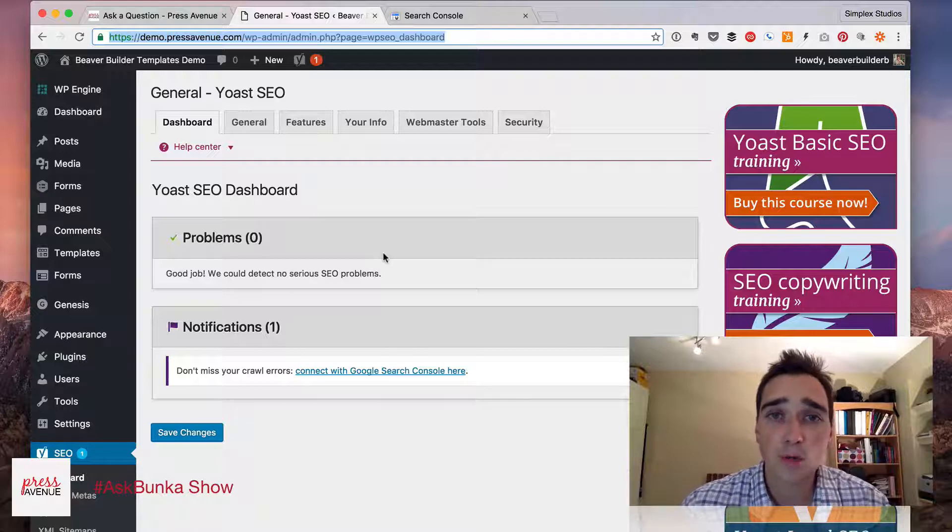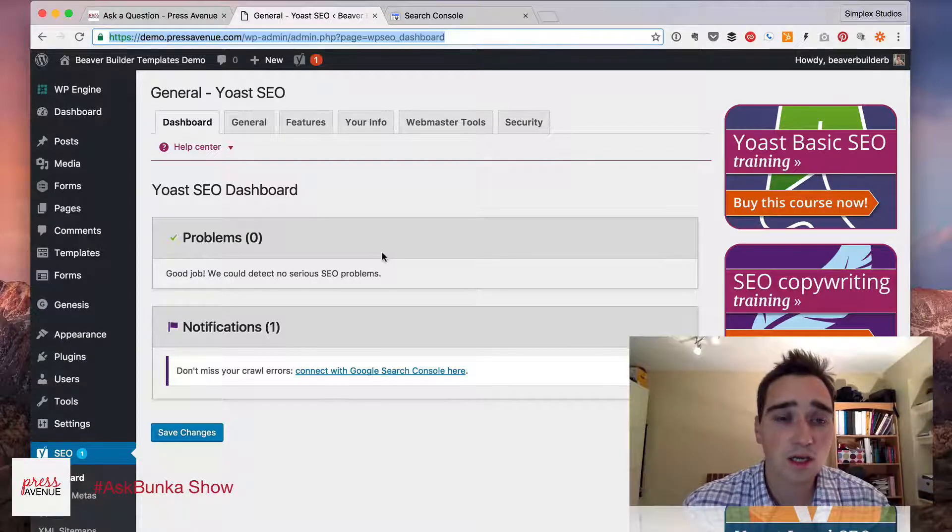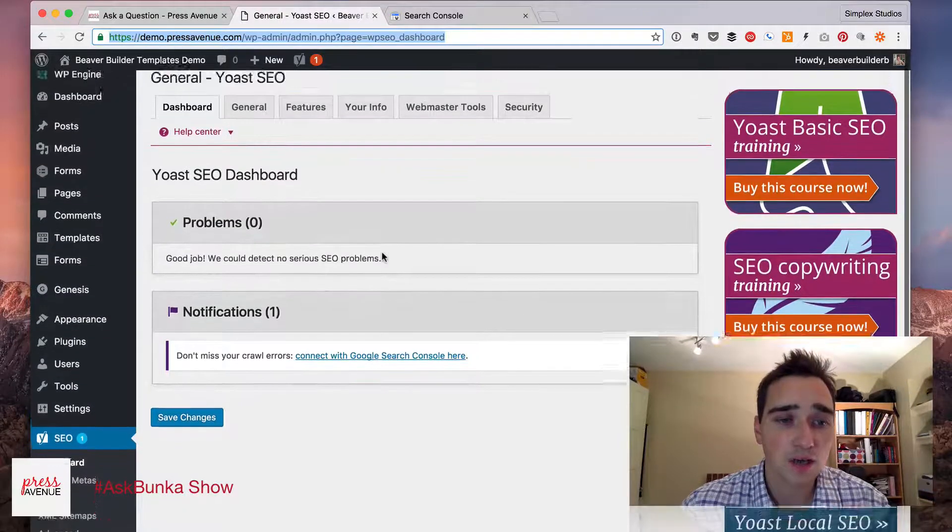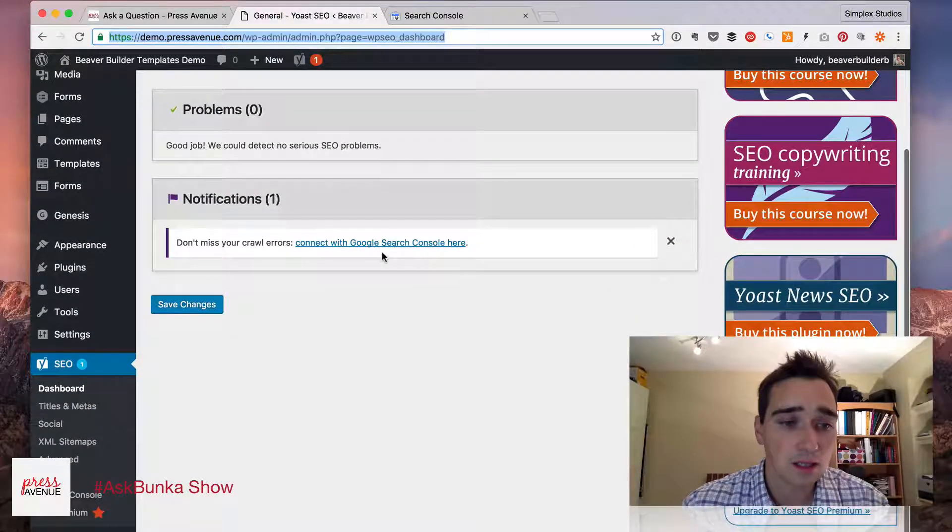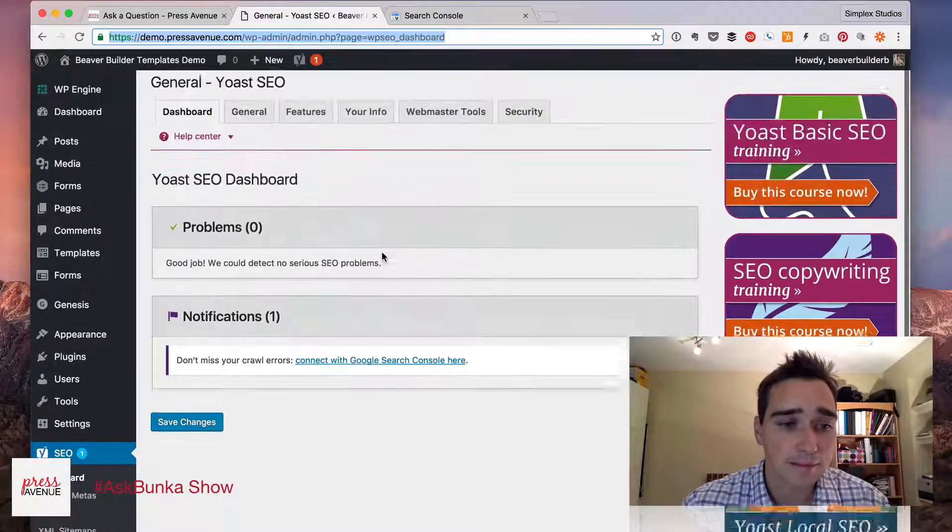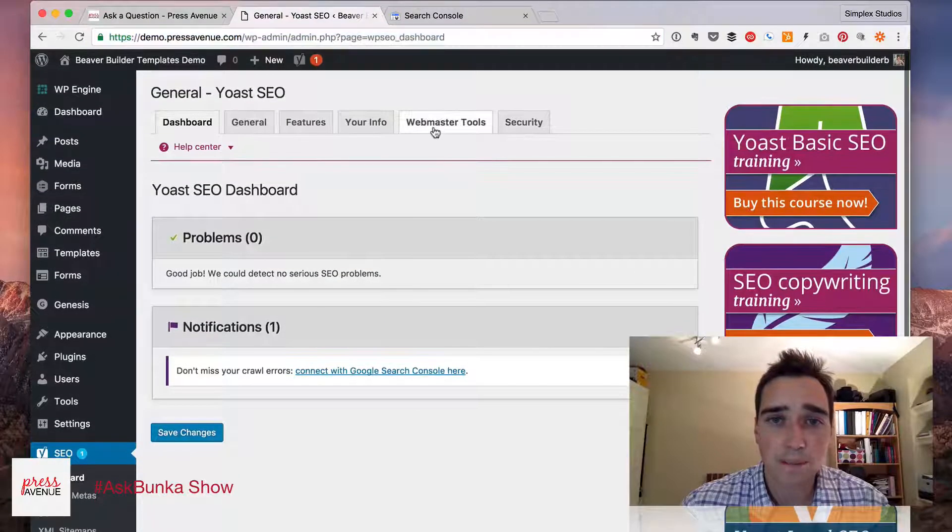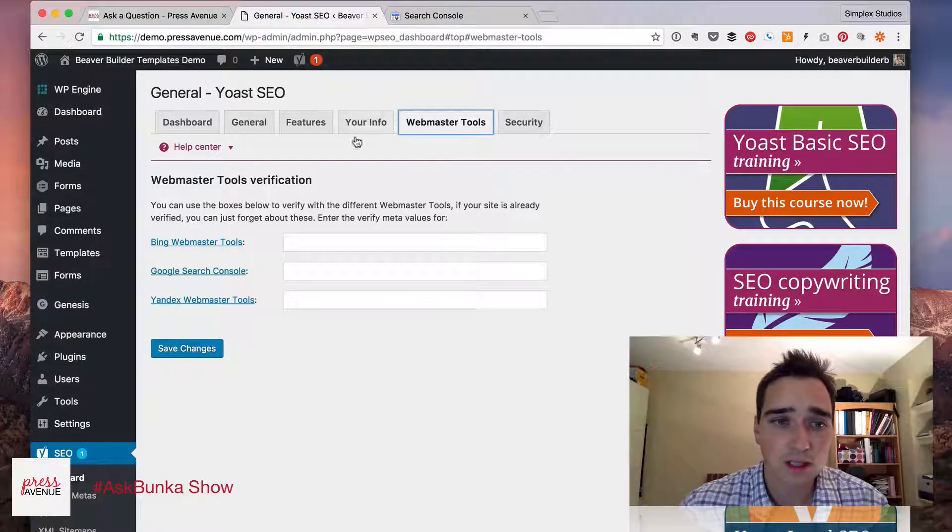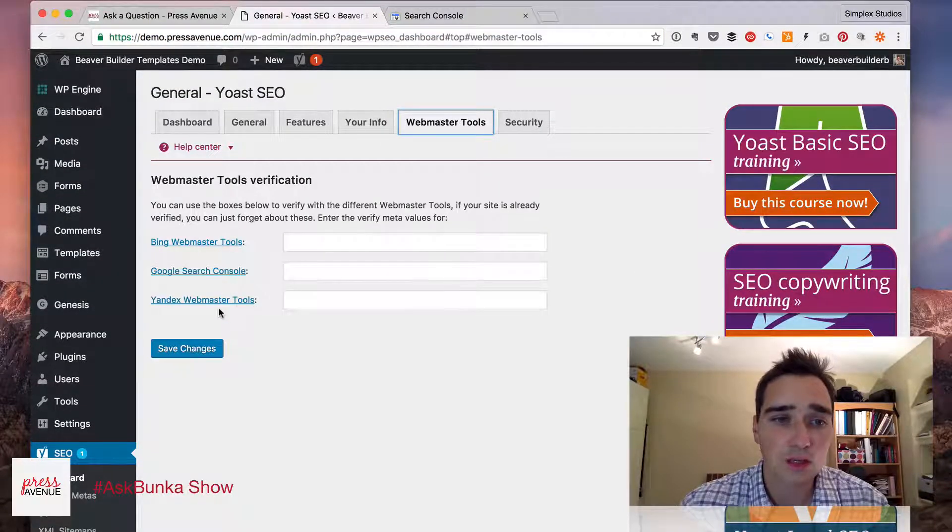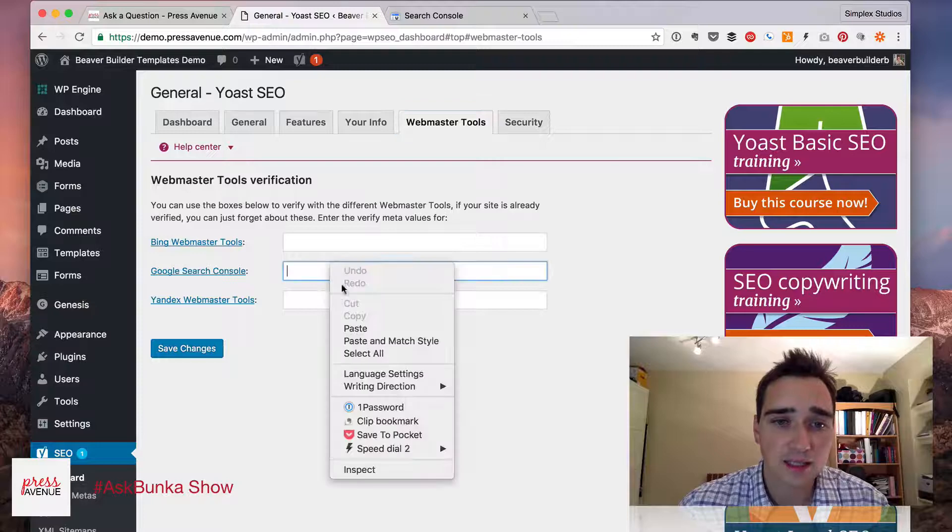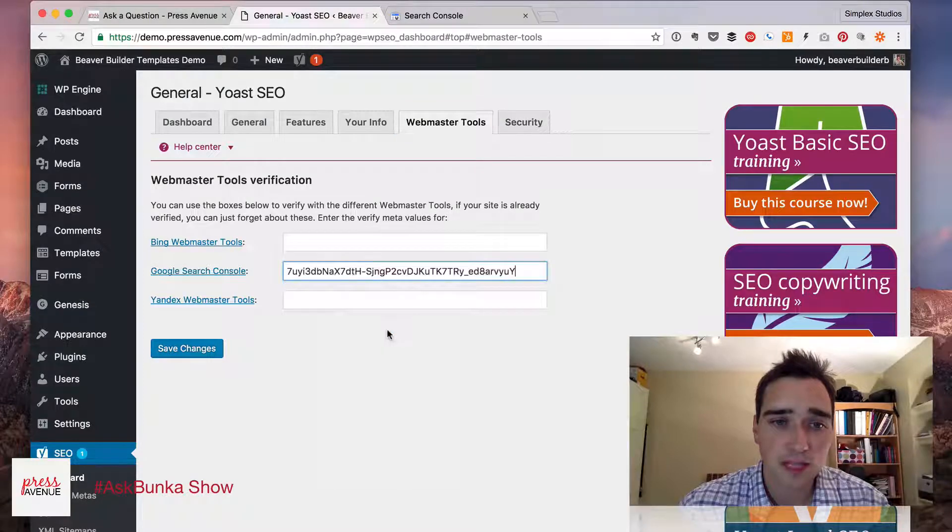Going back to our WordPress dashboard in the Yoast area, we will go to Webmaster Tools. We have Bing, Google, Yandex. So I'll paste Google in there and hit Save.